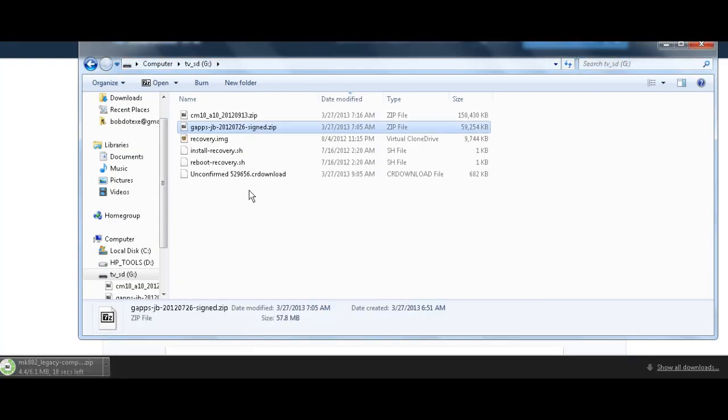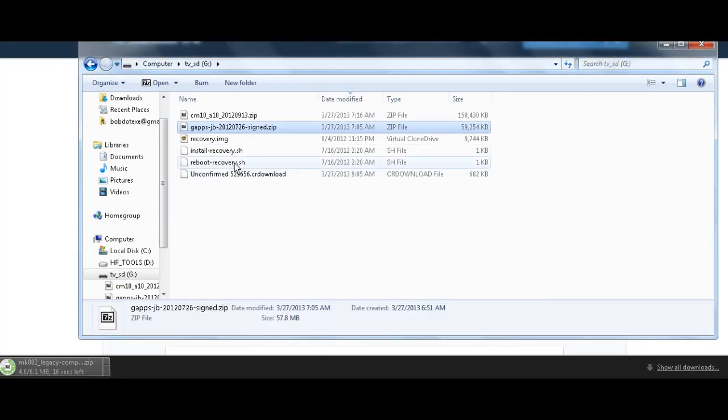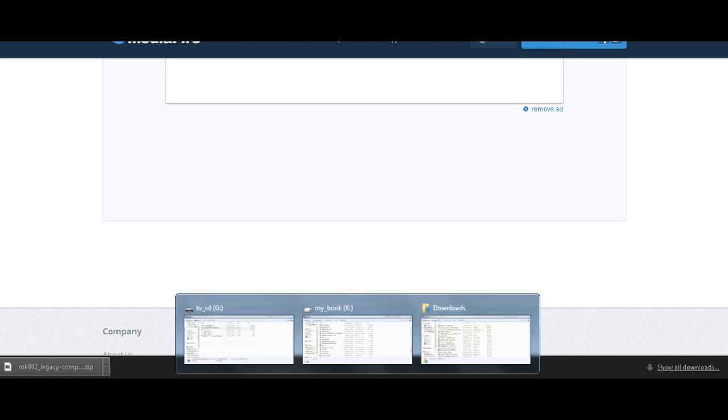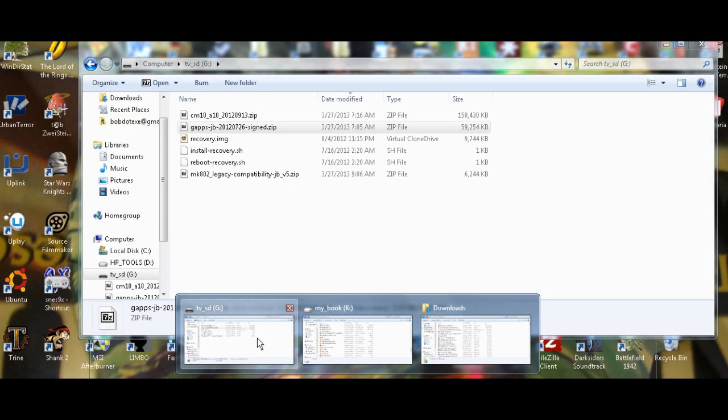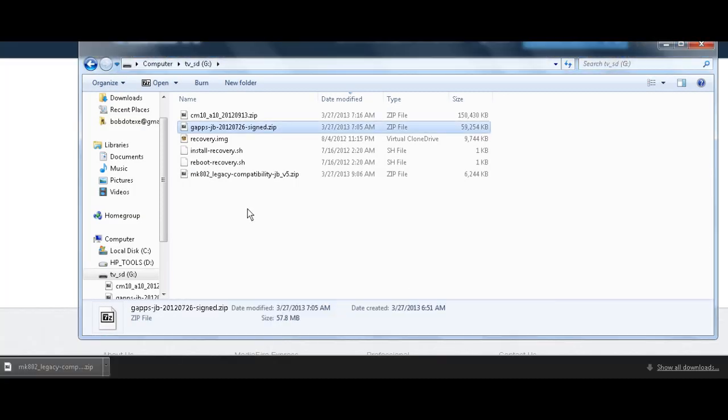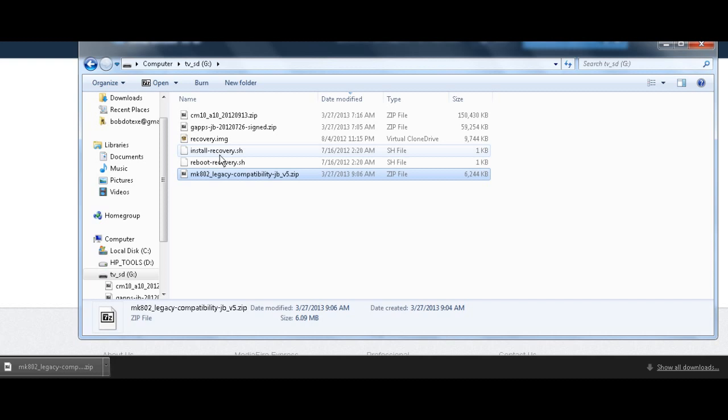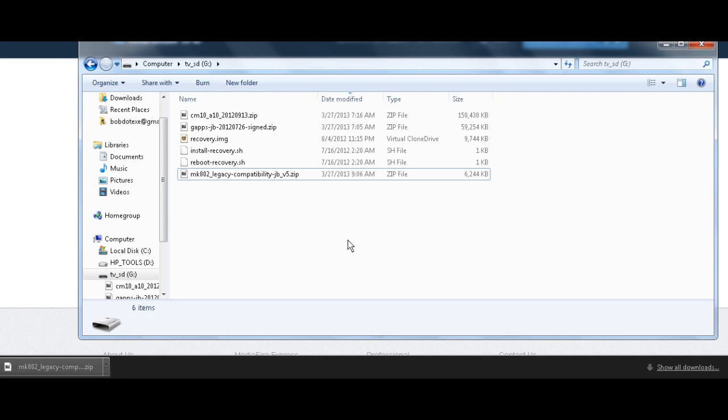Your card should look something like this. Except, oh, you can't see my last thing since it's still downloading. We'll give it a second. Is it done? Yep. Alright. To SD card. There we go. We've got compatibility, CM10, Recovery, Recovery install, and reboot recovery. Alright. So now what we'll need to do is take this out and put it in your MK802. I'll do that right now. And I'll switch over to my capture card.